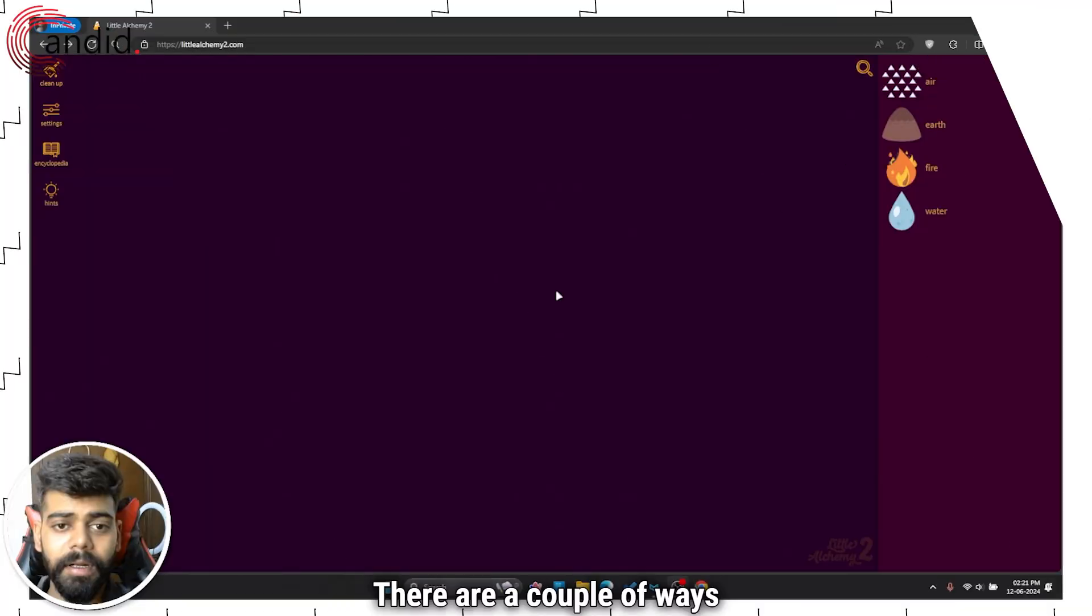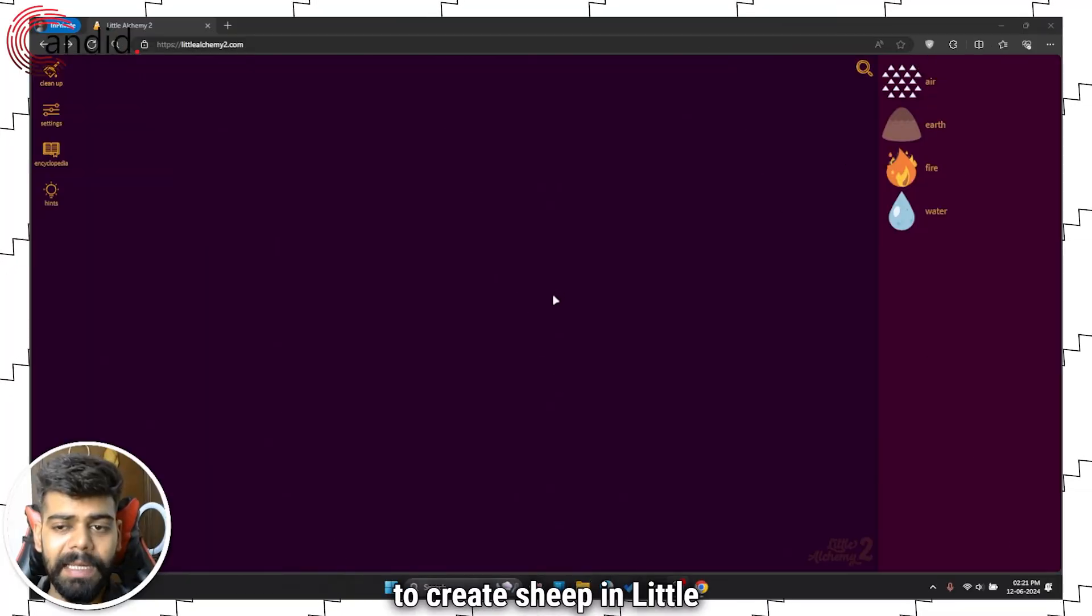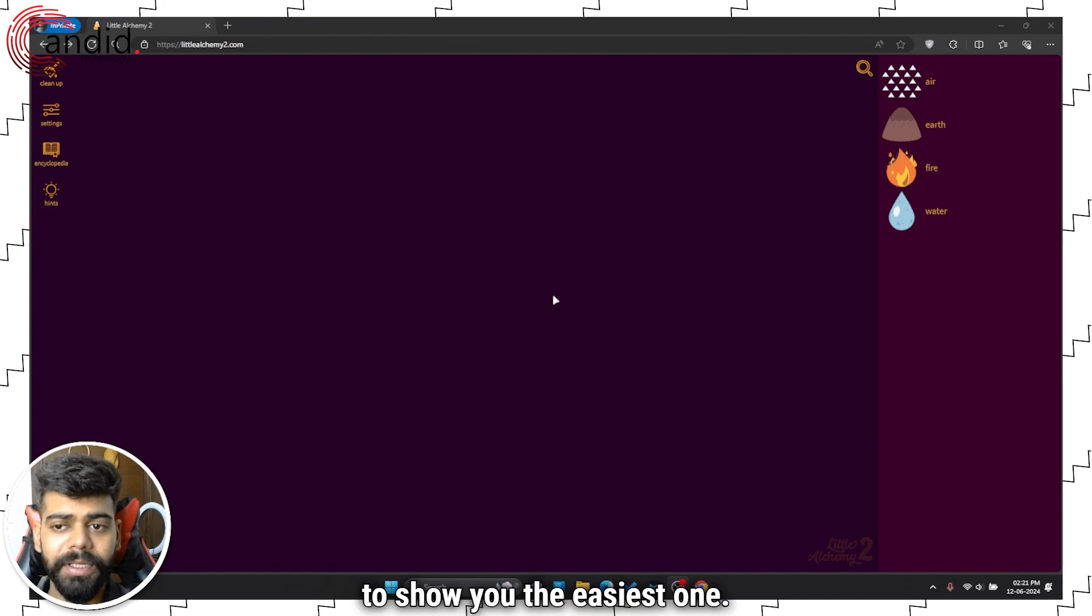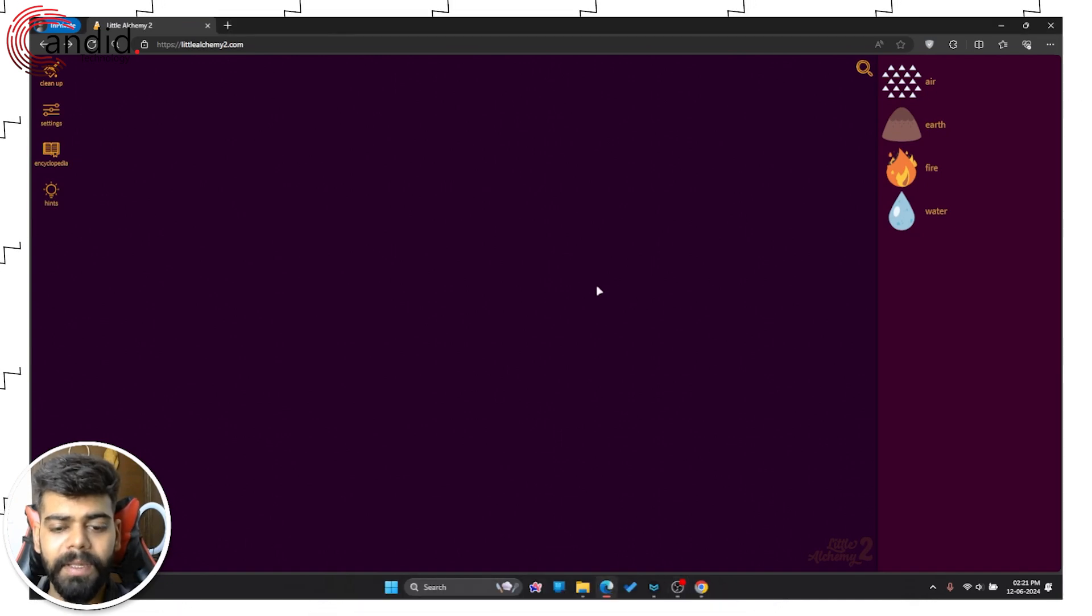There are a couple of ways to create sheep in Little Alchemy 2, but we are going to show you the easiest one.